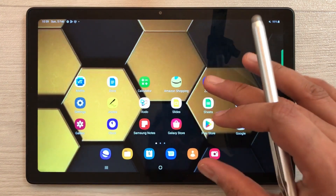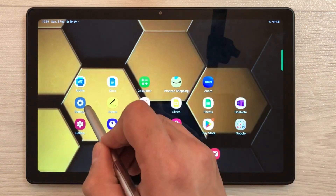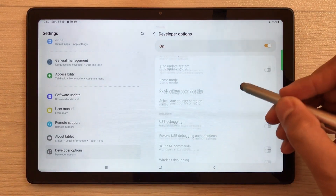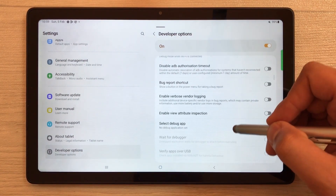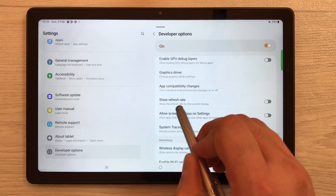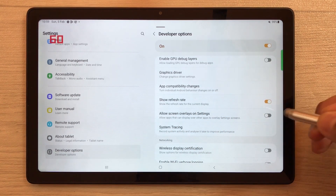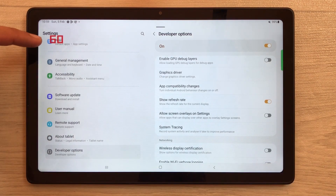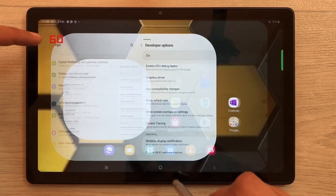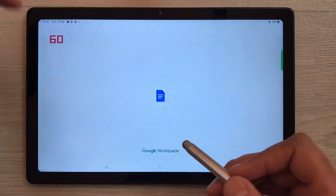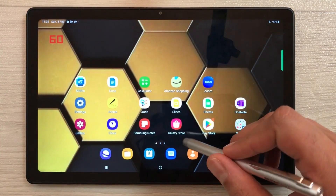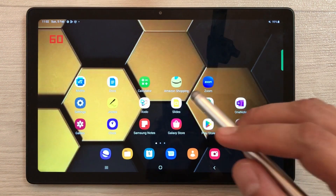The next developer option is about refresh rate. If you want to see the refresh rate of your tablet, go into Settings, then Developer Options, scroll down, and enable 'Show Refresh Rate'. Once enabled, you'll see the refresh rate displayed in the top left corner — currently showing 60 — and it will remain there showing your tablet's refresh rate.